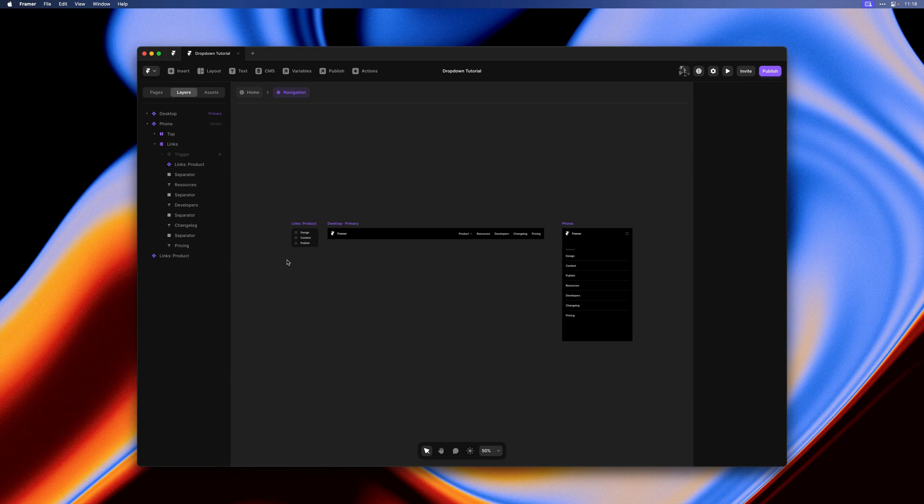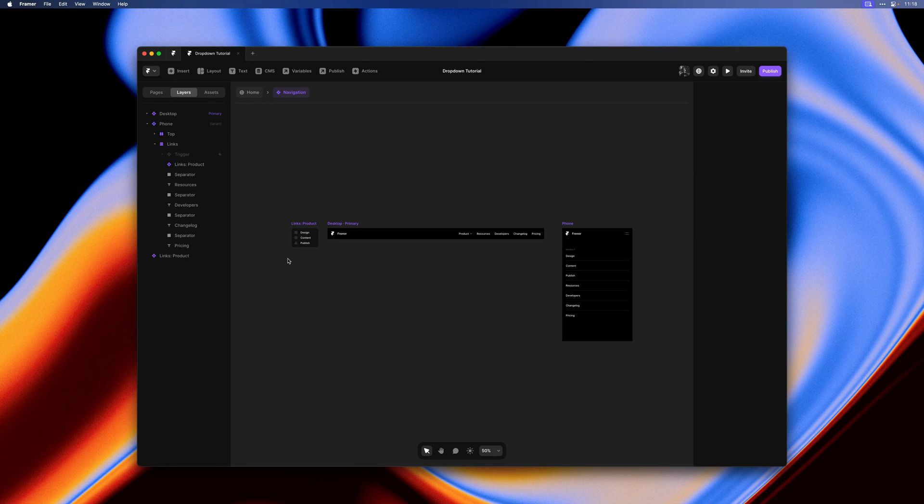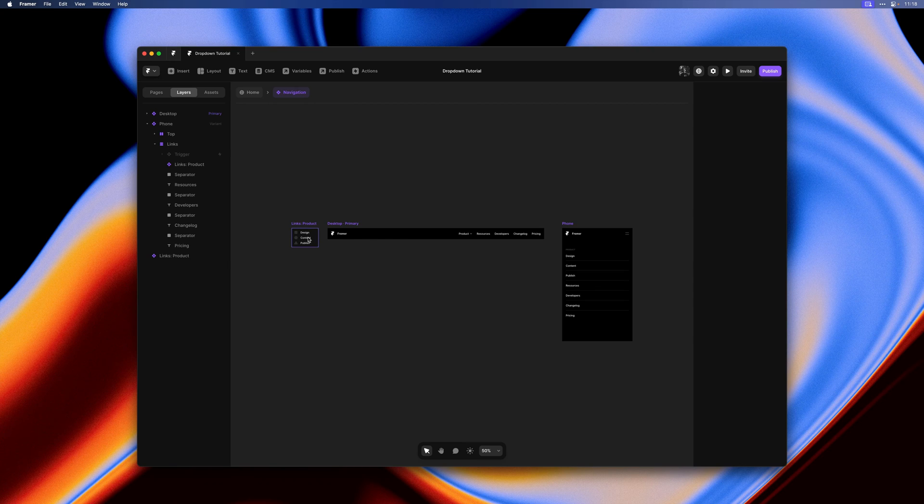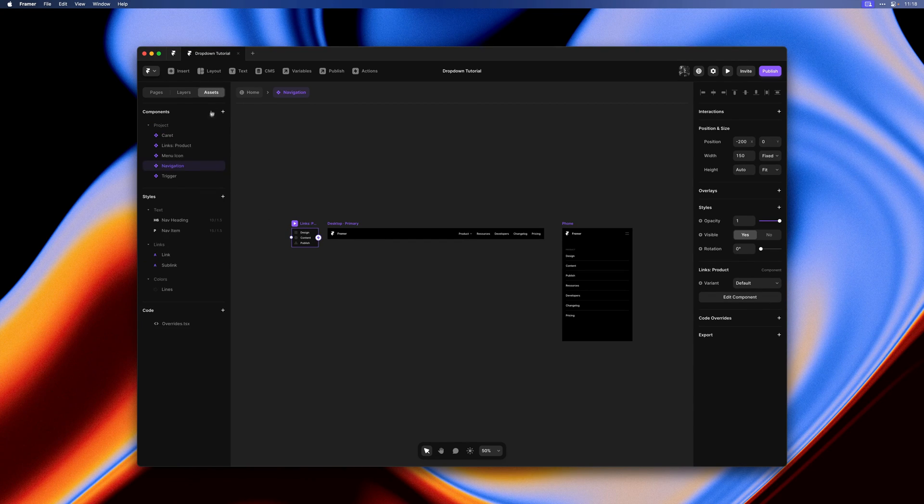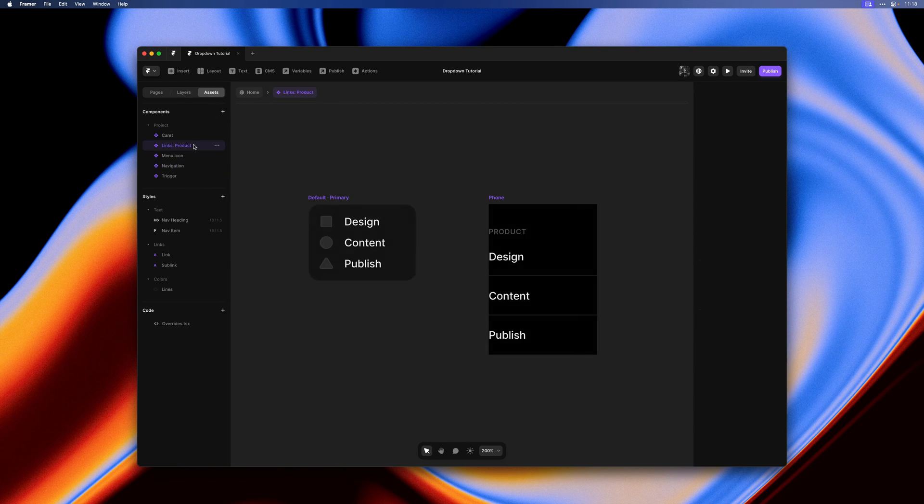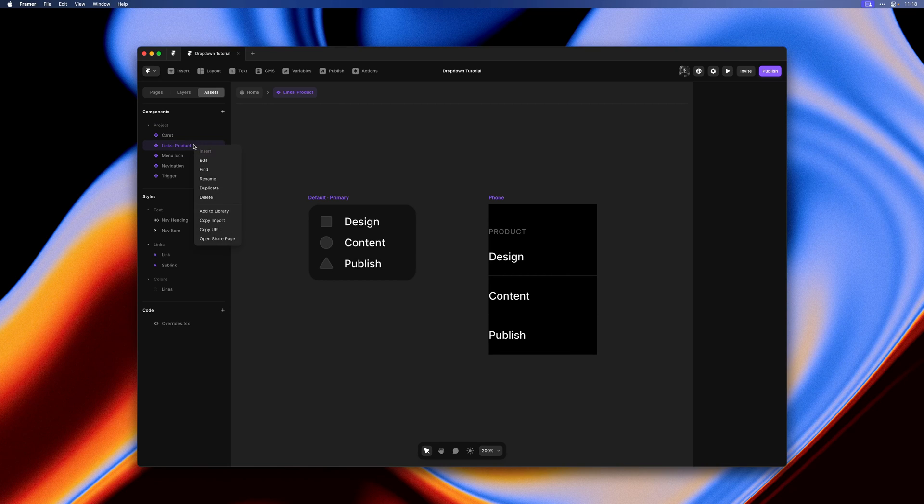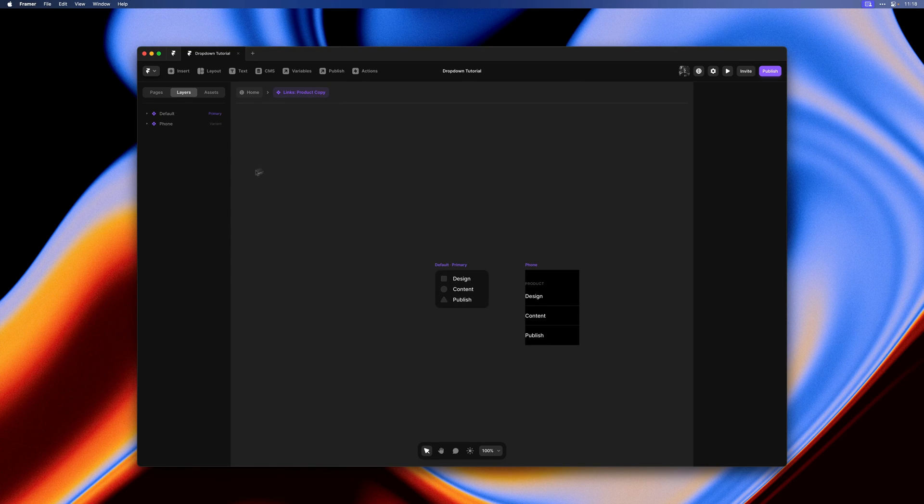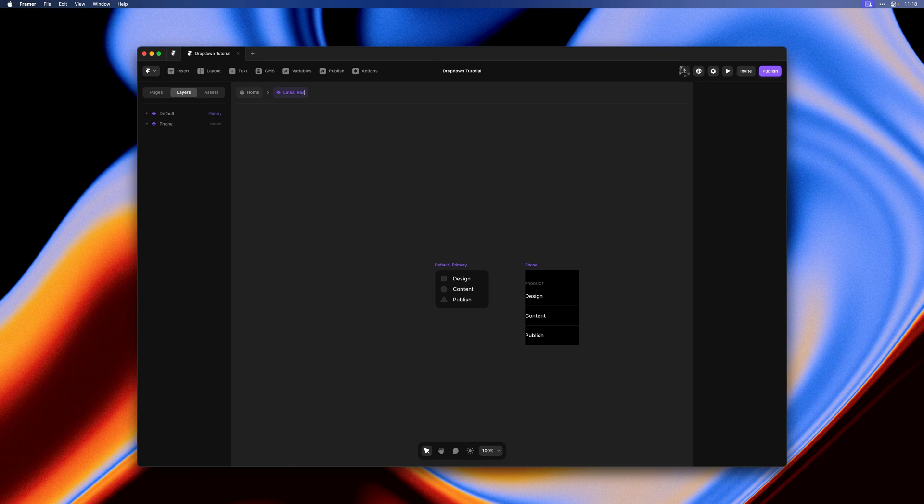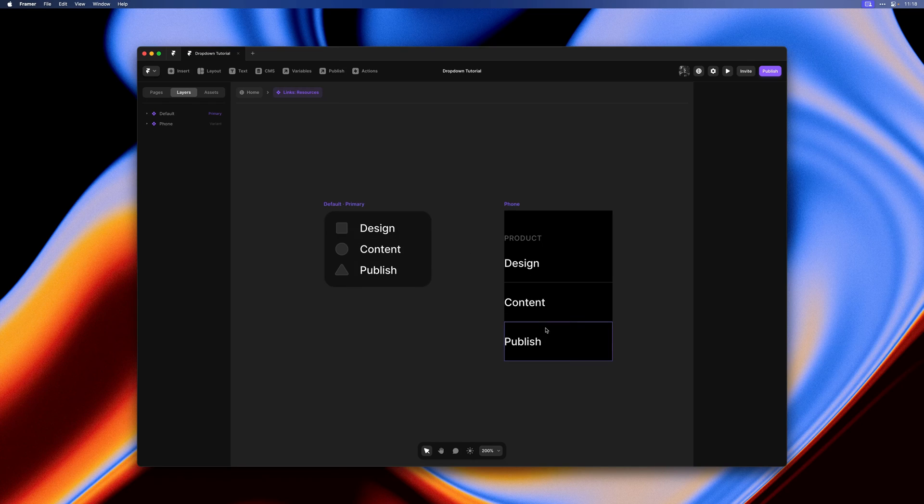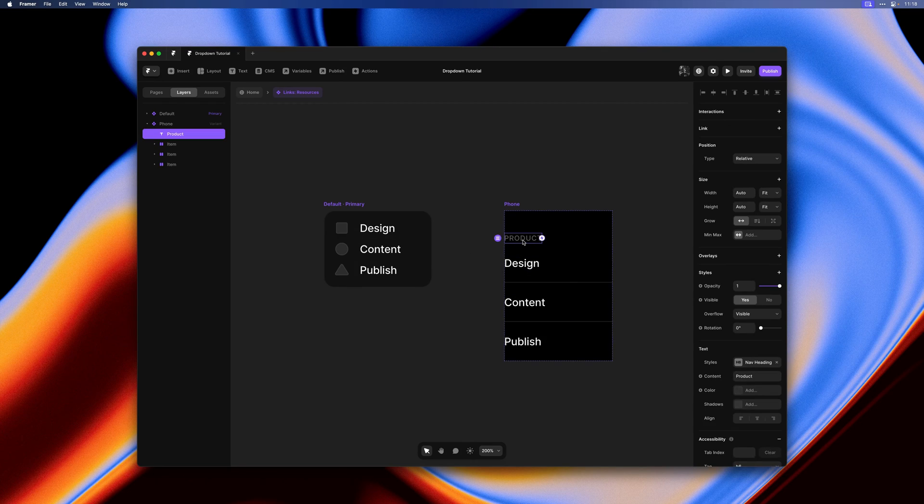But we really only have one dropdown. Let's add a second dropdown for resources as well. I'll head over to the assets panel, right click on our links, and hit duplicate. I'll rename it to resources here. So now we have a second component with all of the same styles.